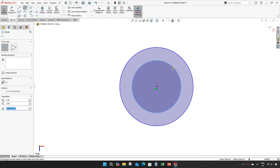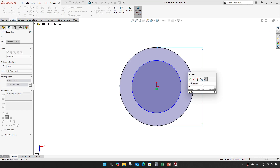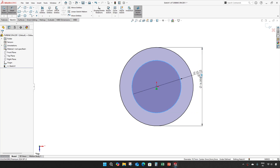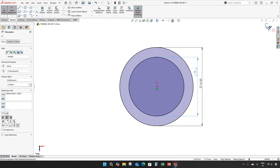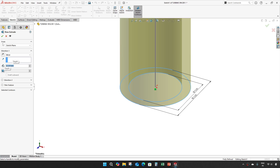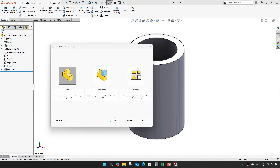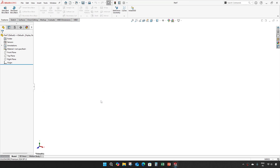Draw two circles of diameter 16 and 12, and extrude up to 23.351. This is our turbine spacer 1, and one more part is turbine spacer 2.